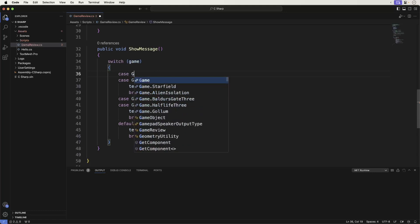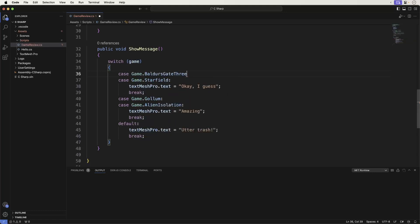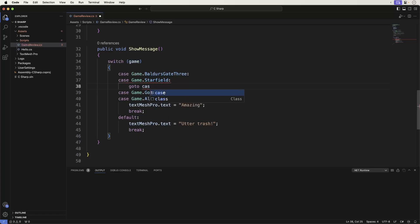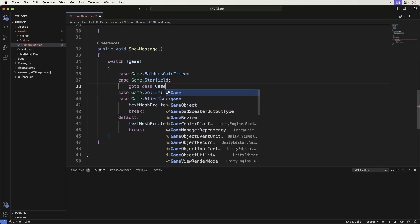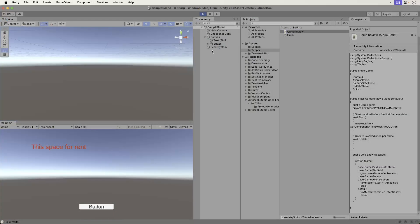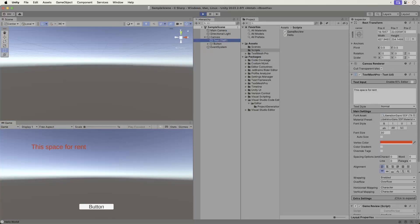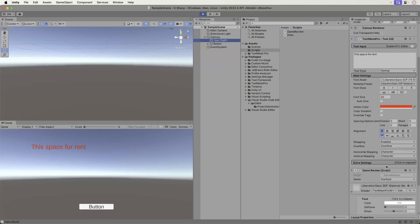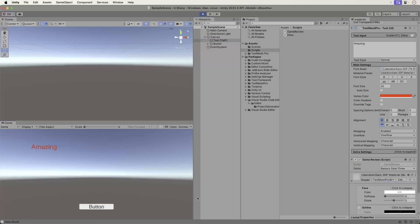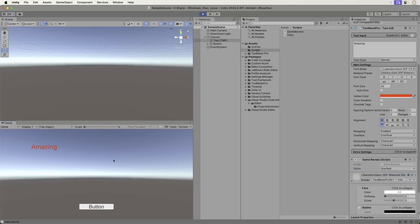The Goto command jumps to other cases, which can be a little confusing. Generally, I prefer to stack cases instead of using Goto, but it is there when you need it. Head on back to Unity. Run the game. Okay.